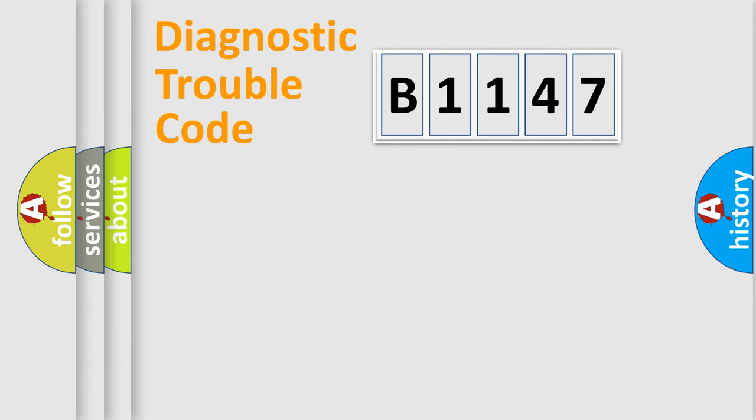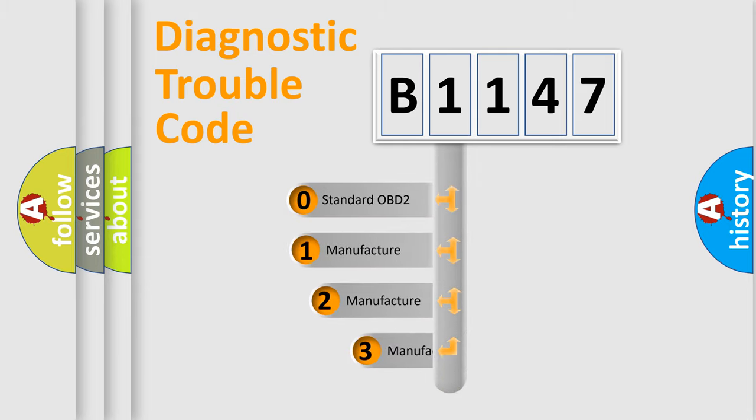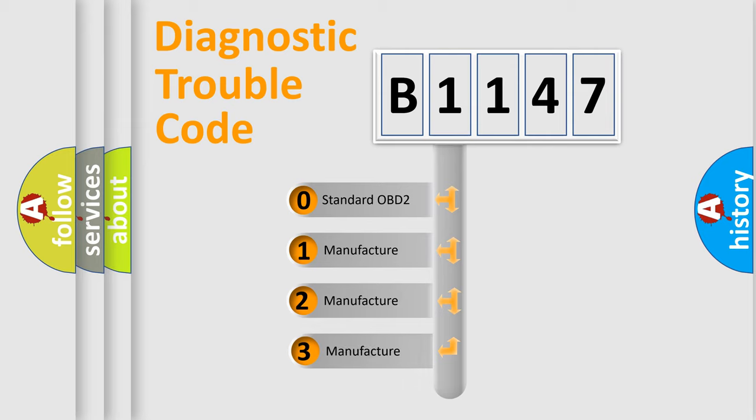Powertrain, Body, Chassis, Network. This distribution is defined in the first character code.